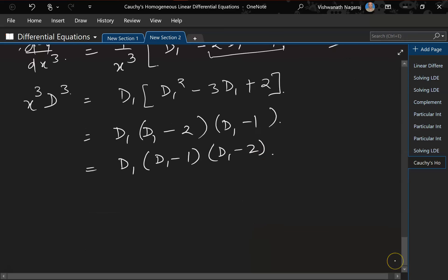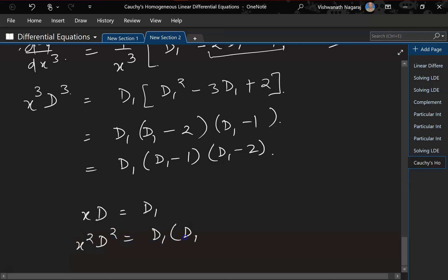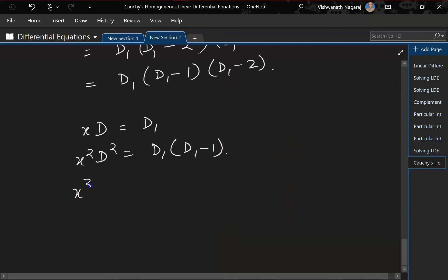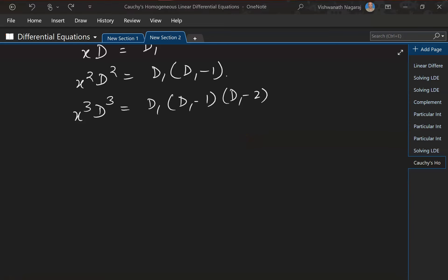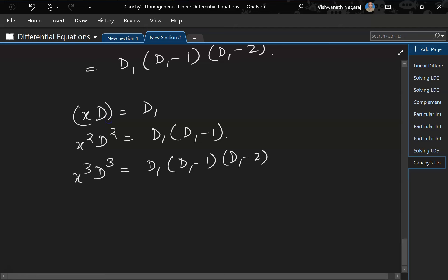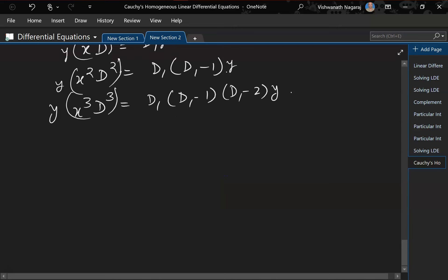Now we can see a pattern. xD = D1; x²D² = D1(D1 − 1); and x³D³ = D1(D1 − 1)(D1 − 2). We can now substitute these into the equation.